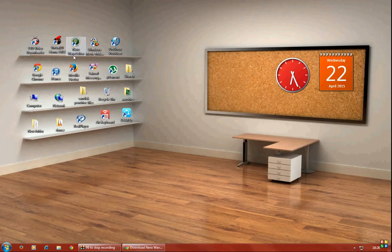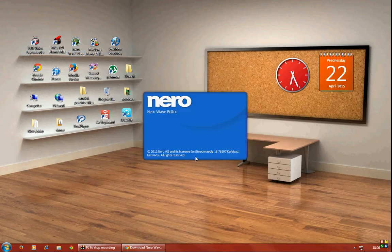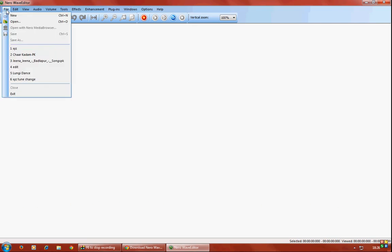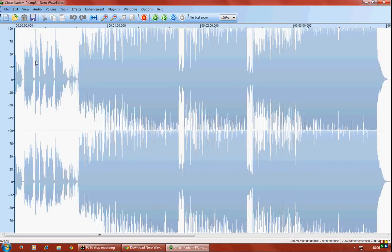So how do you do it? Open Nero Wave Editor, go to File, and import a file from your computer. We'll hear the song once.